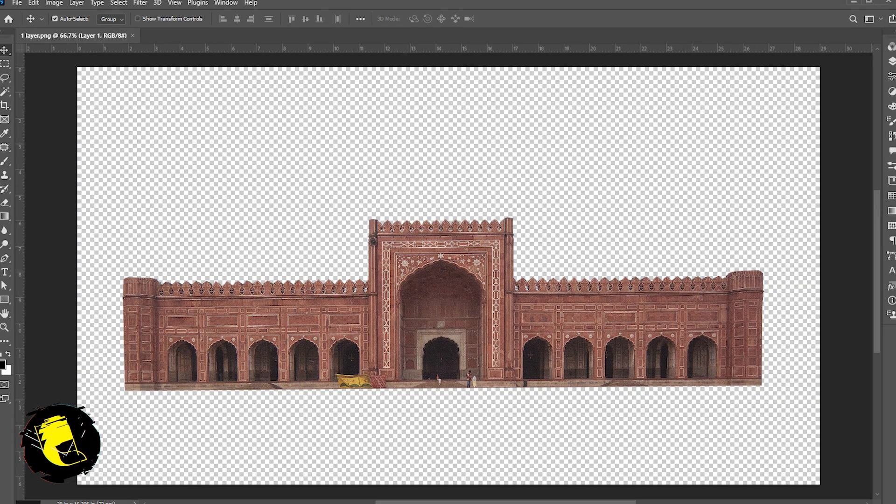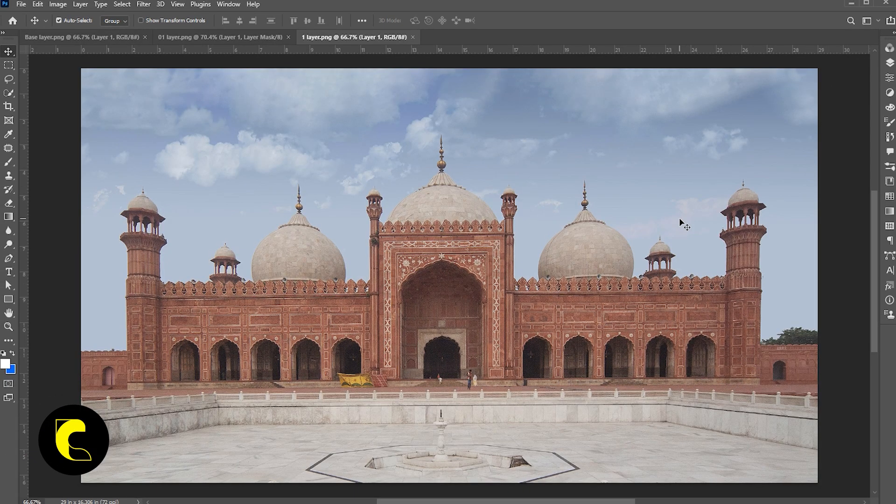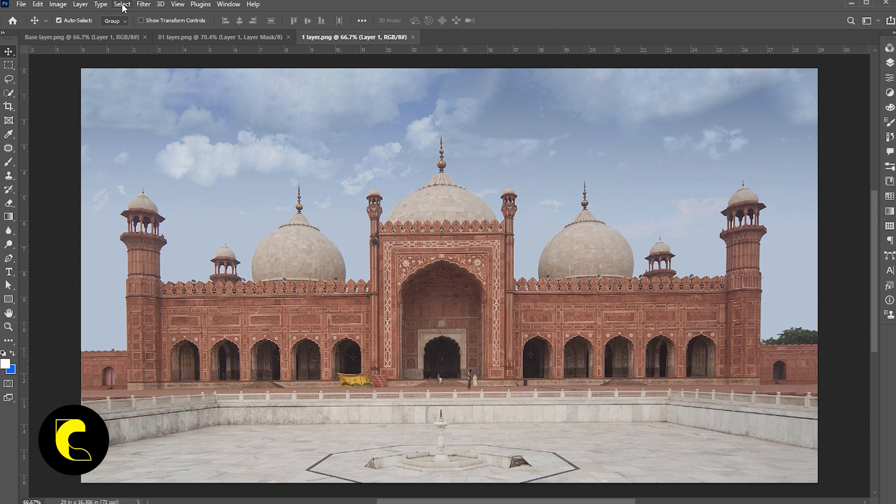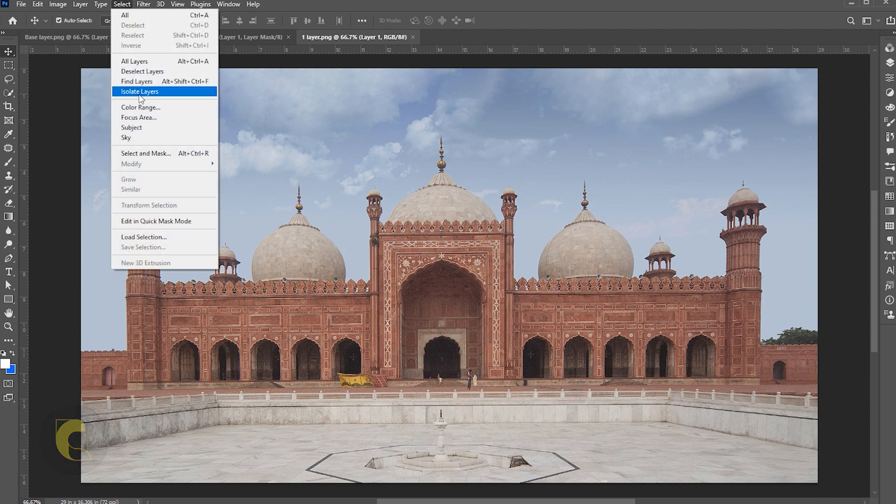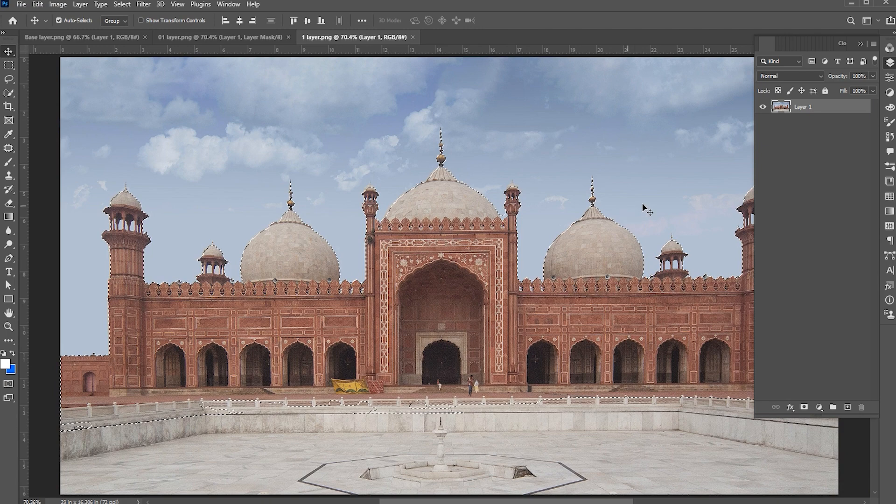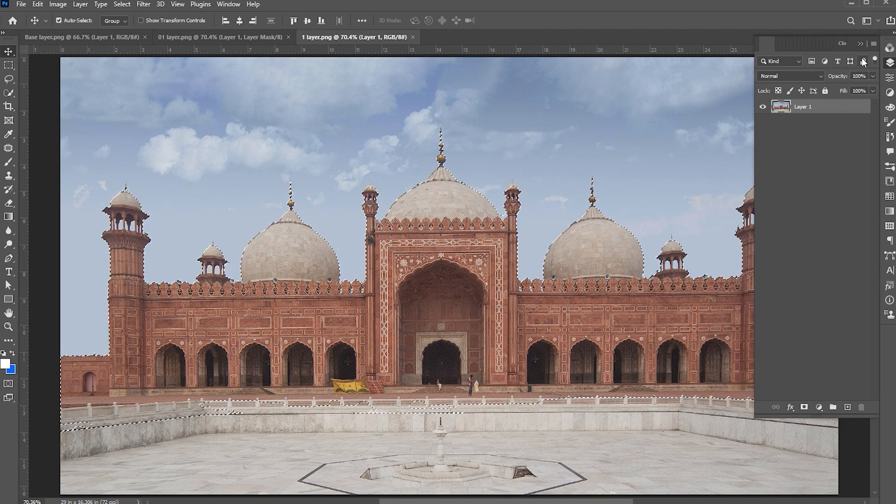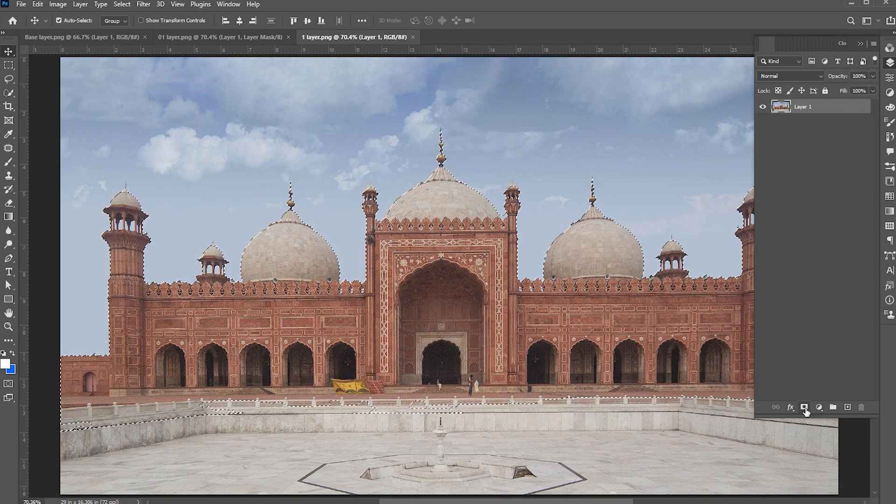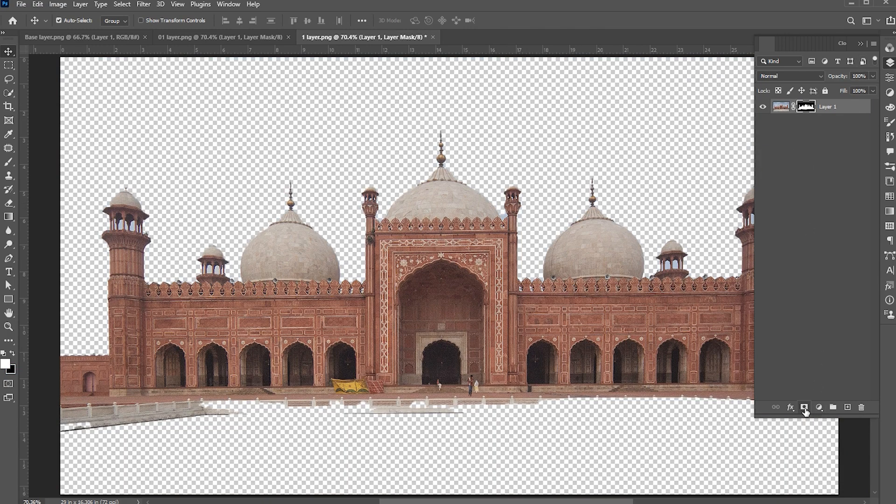Now I need this part. For this, I go to select menu and subject. Add a layer mask to it.